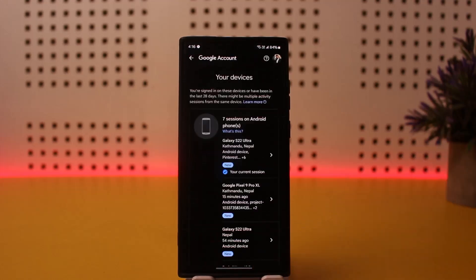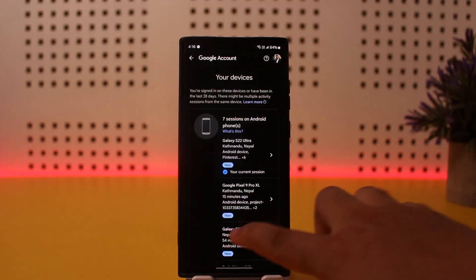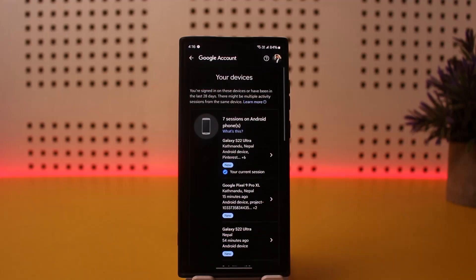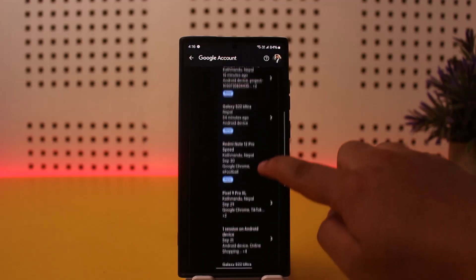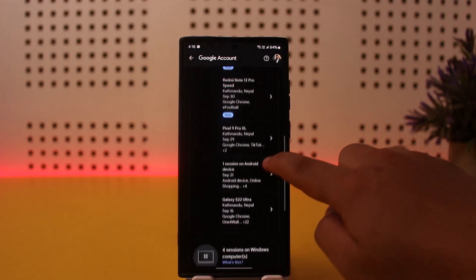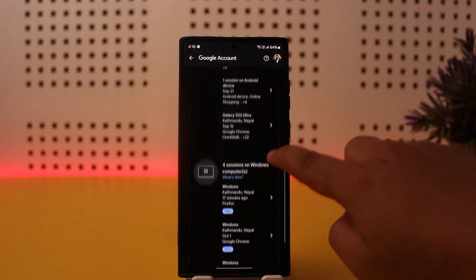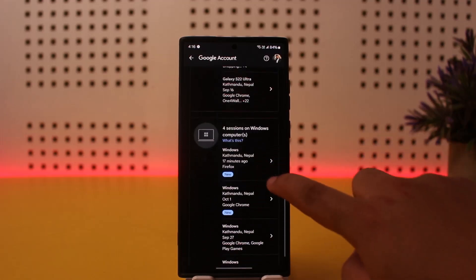Once here, you'll be able to see every single device that your account is logged in on. You simply have to find your TV device here, make sure to find your device correctly, then you can tap on it.